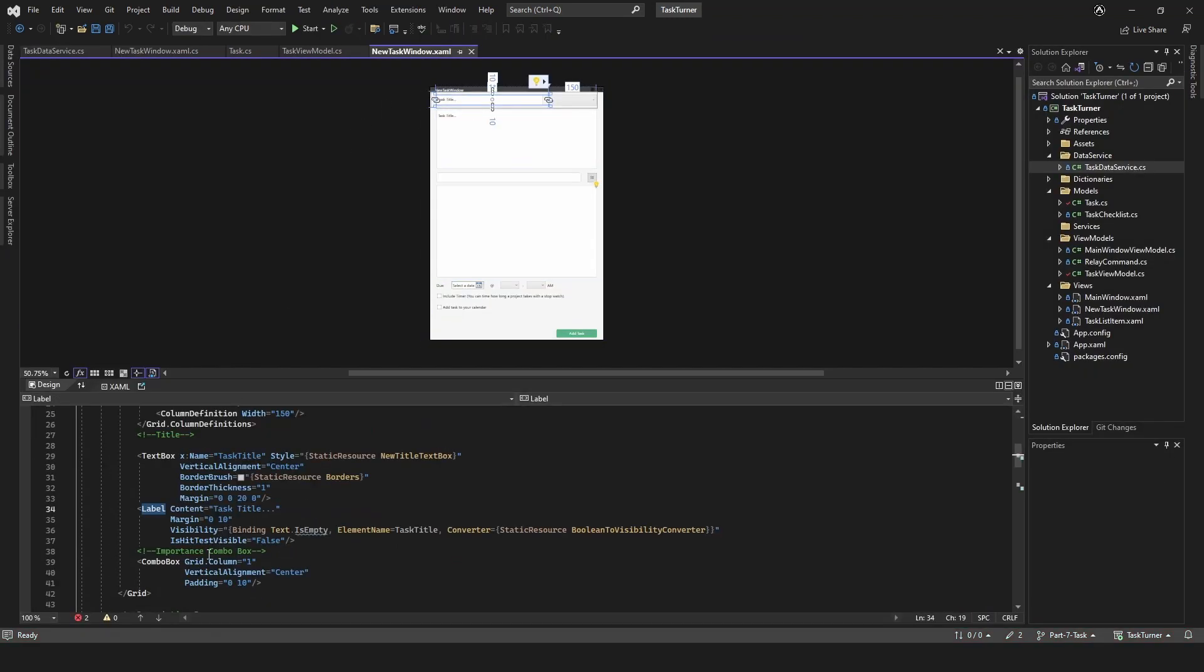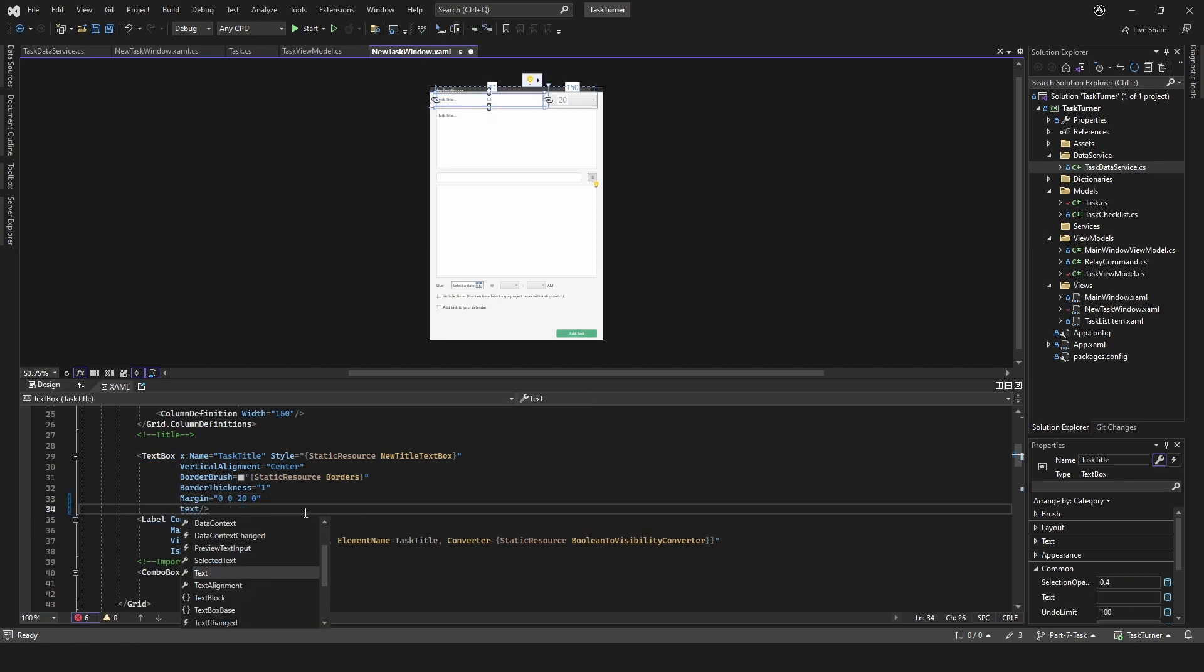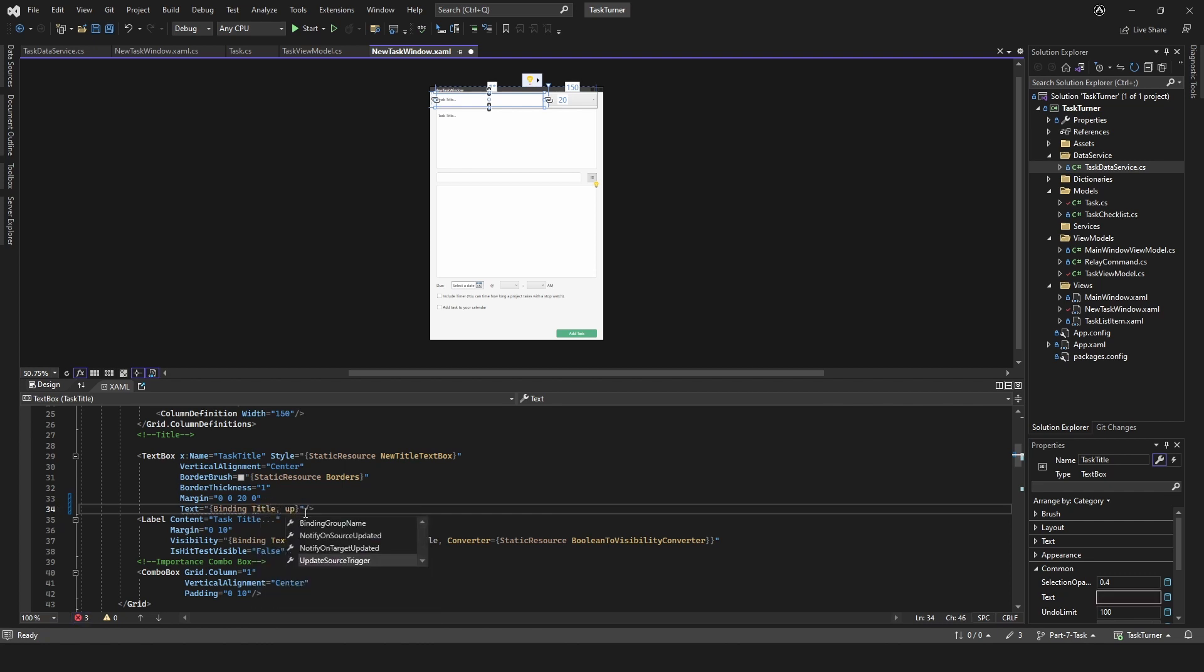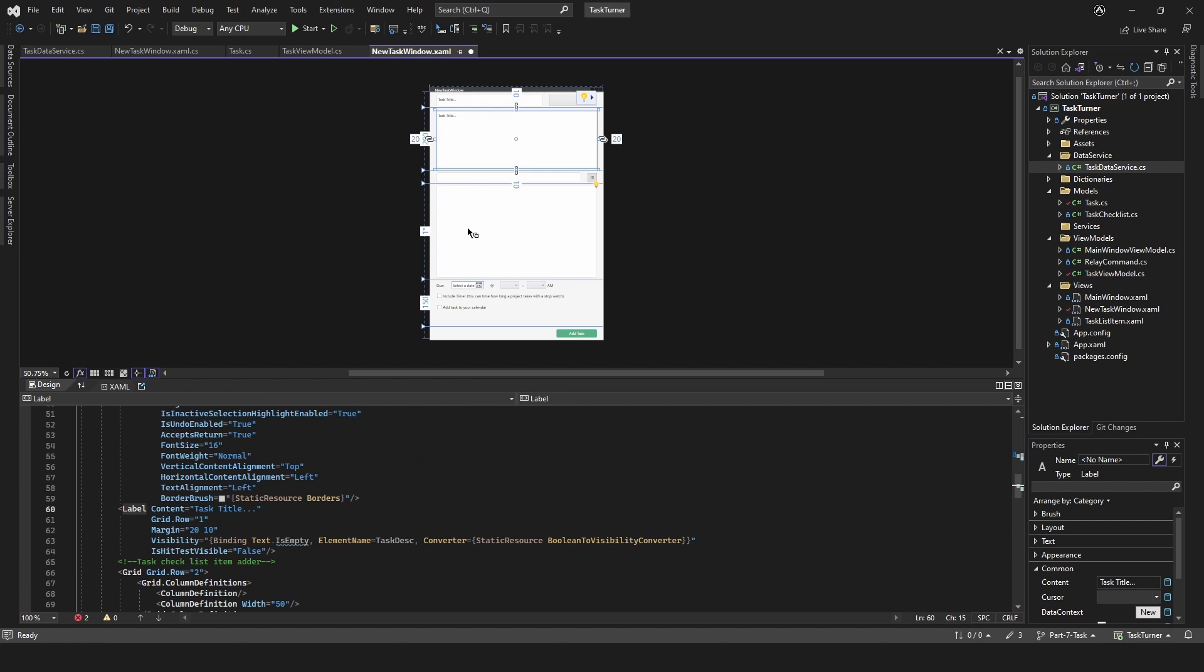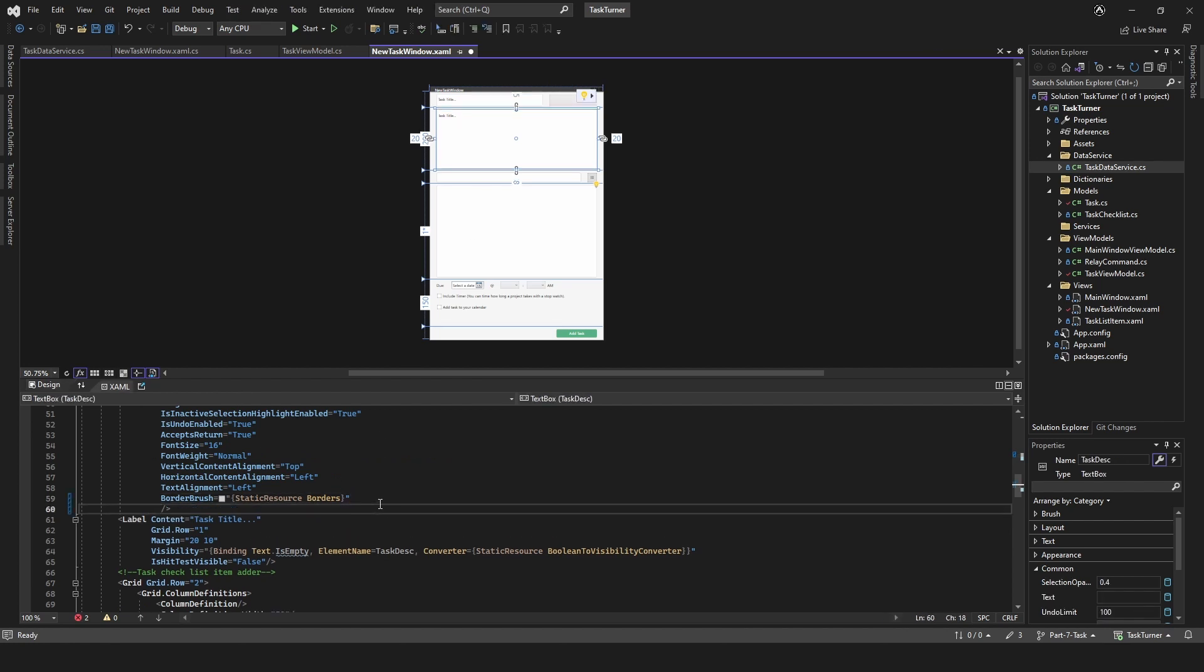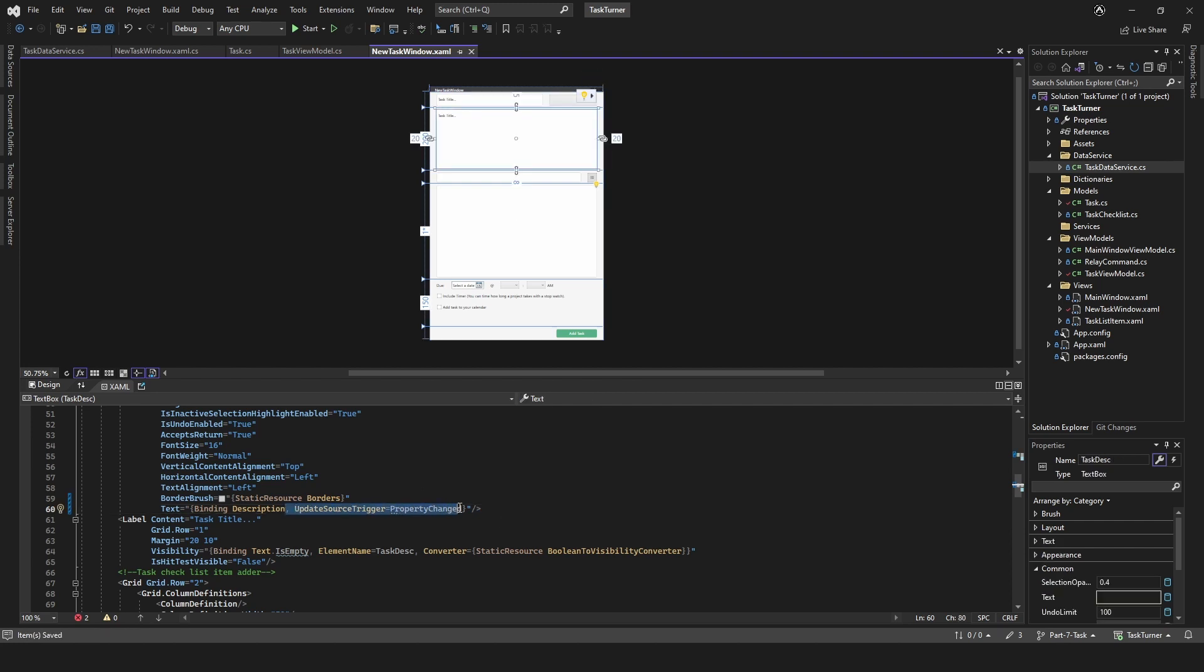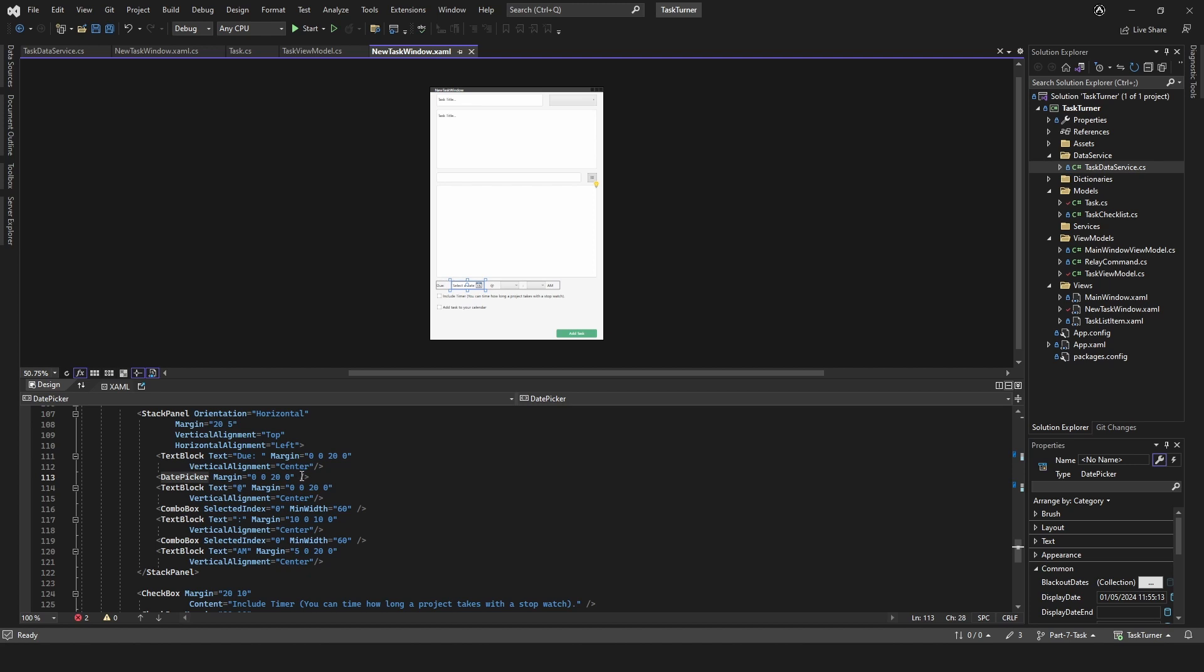Let's go to our window. Let's select the text box. I'm going to bind that, so text binding. We'll bind that to title, and then update source trigger text changed.